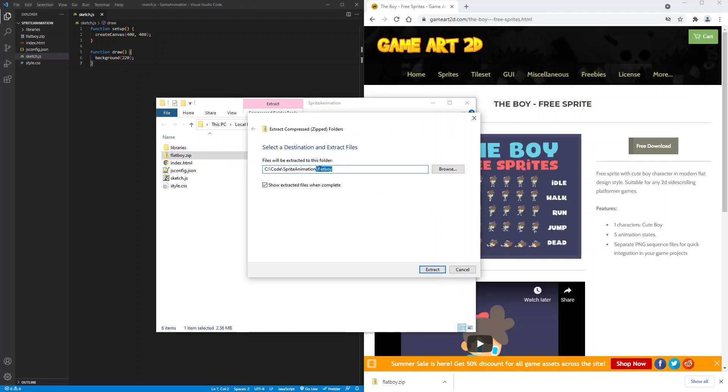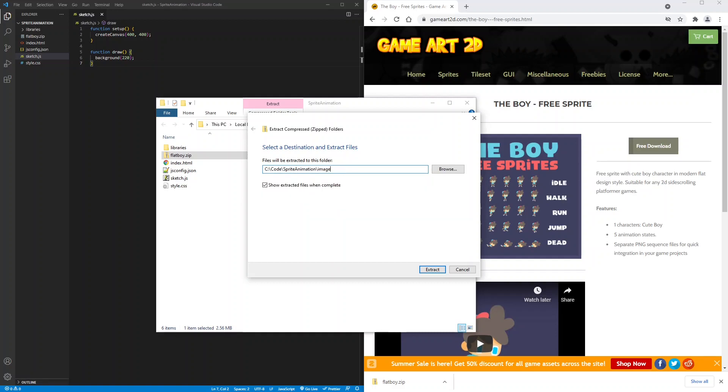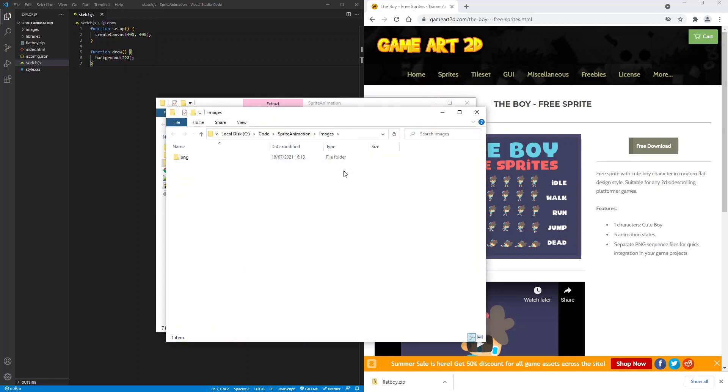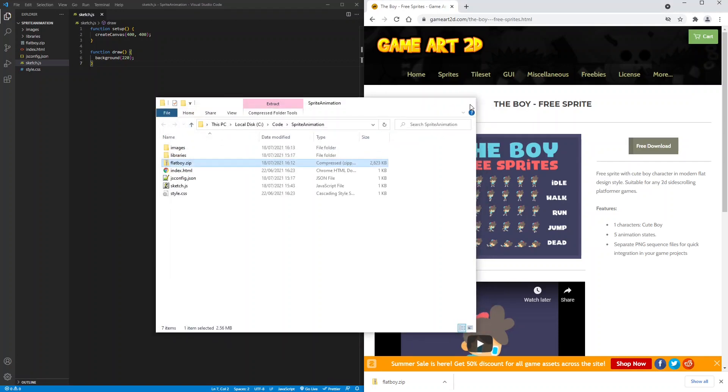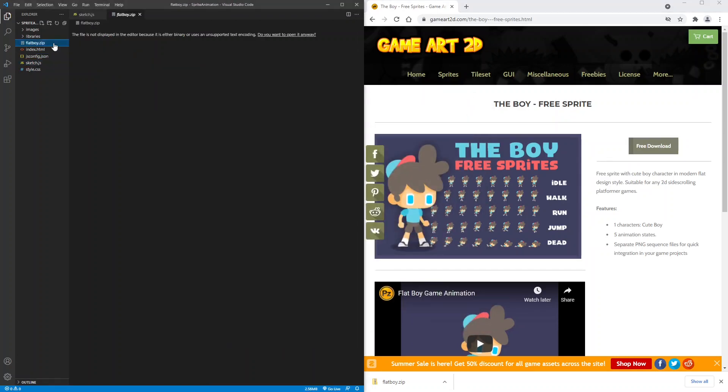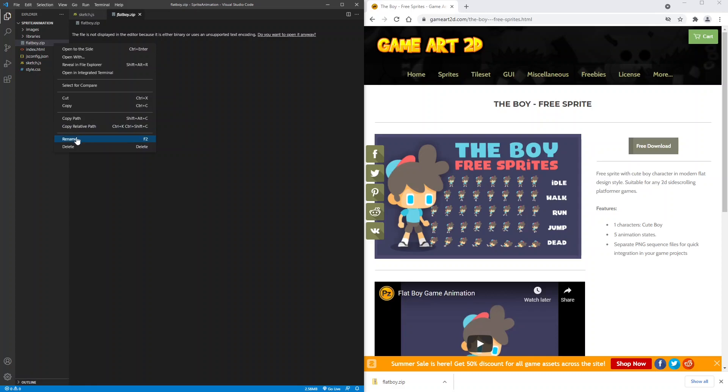I'm going to rename the extract folder to images, slash images, and then press extract. And delete the zip file from visual studio code.